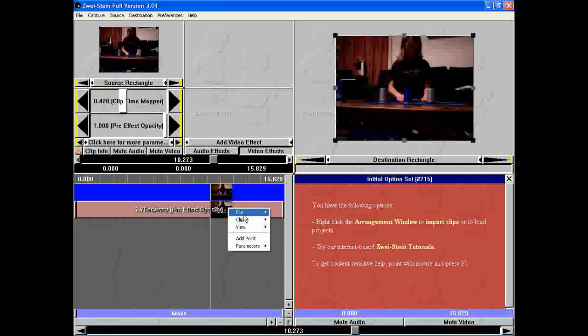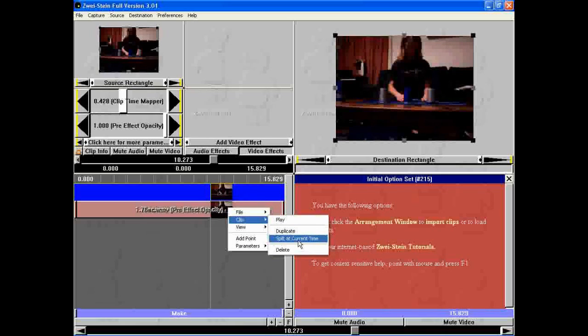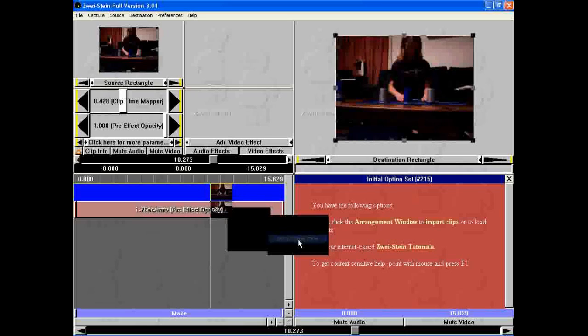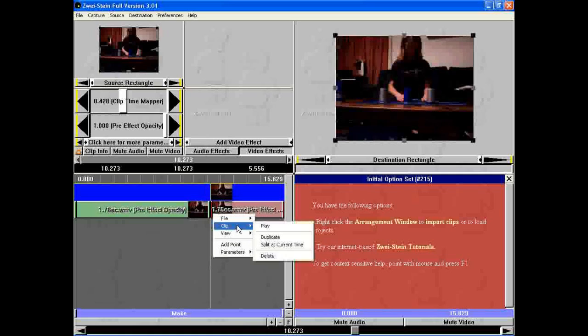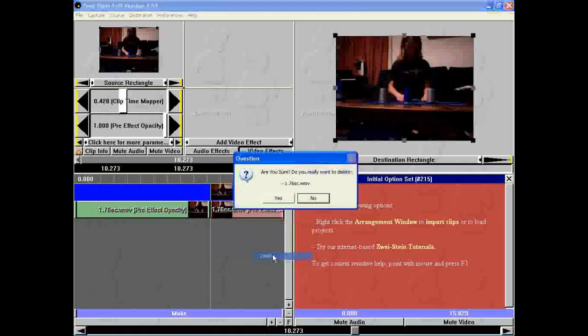Or you can go to the middle, right click, and then split wherever this is, whatever that says. So you split that, and then if you want to get rid of it, just right click and delete.